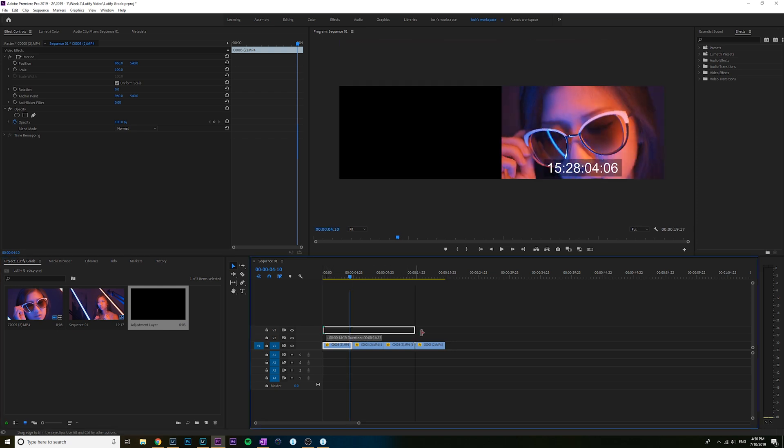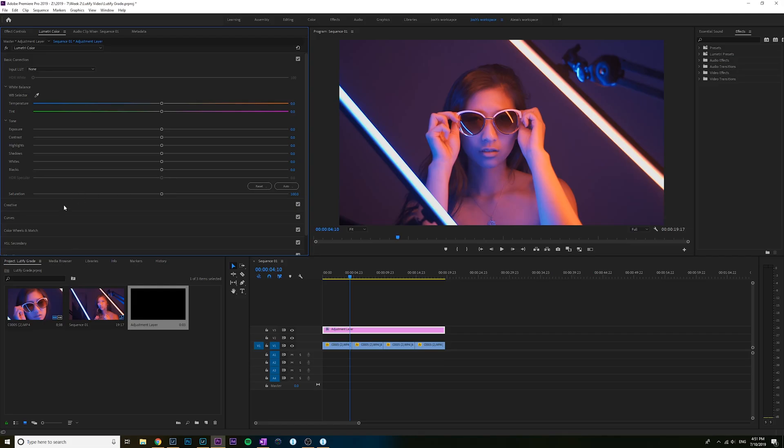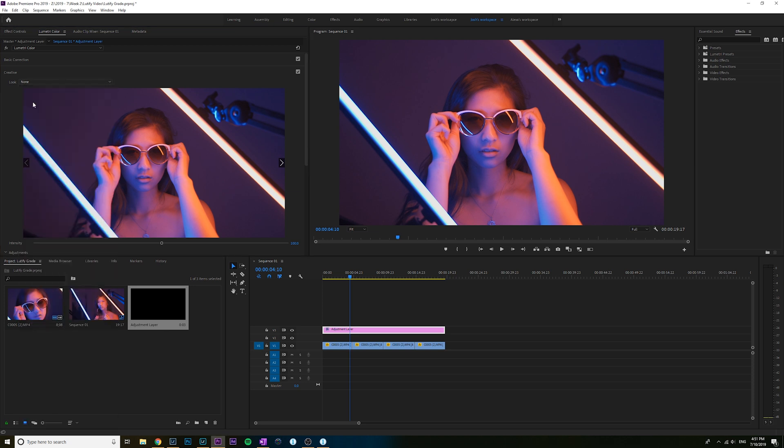Typically I only have to add one adjustment layer with one type of LUT on it, and then I'm just tweaking the video clips just a little bit to get them to match or get the exposures right on each clip. So really not a whole lot of work. It just depends on which LUT I want to use to get the look that I want. Lutify actually offers a really cool software from their website where you can preview all the LUTs on a snapshot that you've taken from your footage in Premiere.